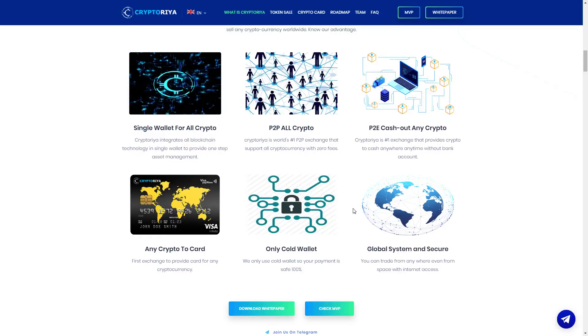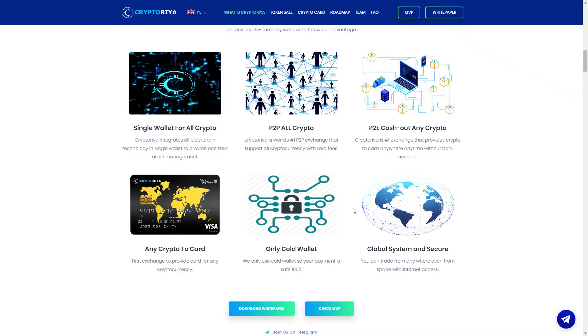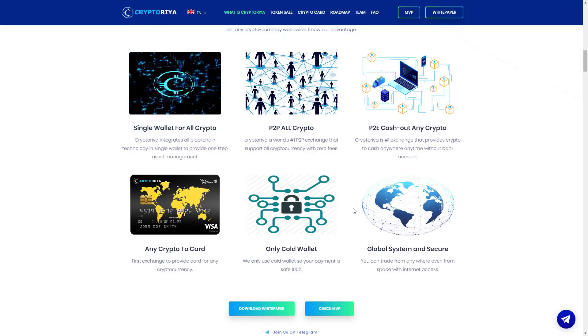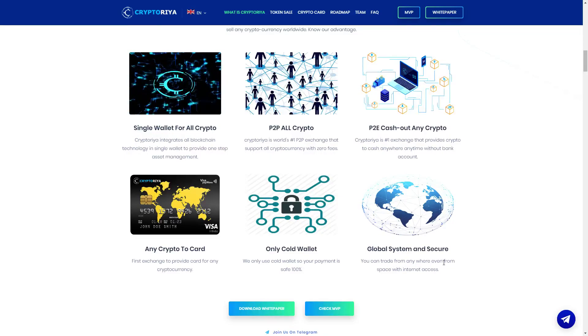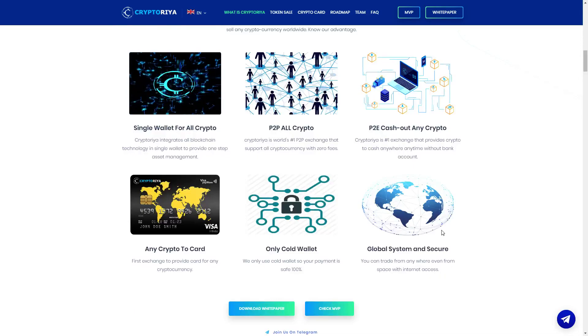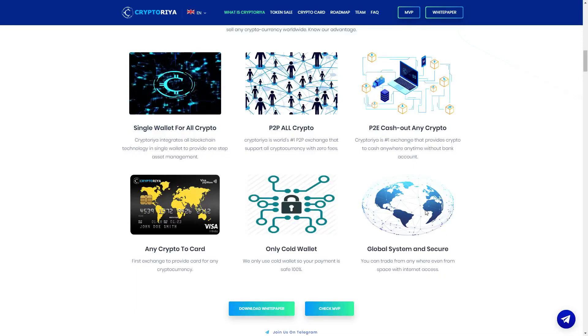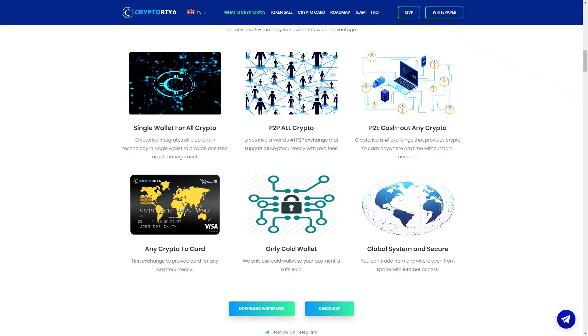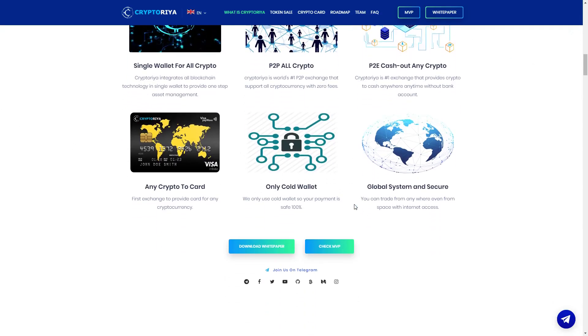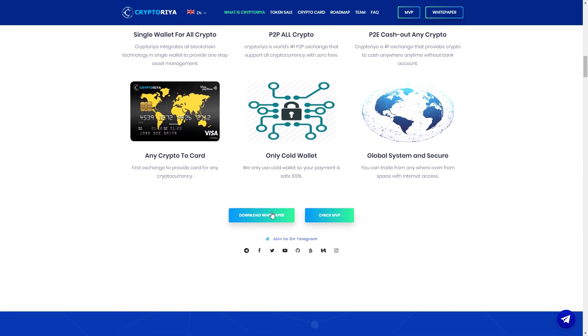Only cold wallet, we only use cold wallet so your payment is safe 100%. So when the payment is 100% safe, then you can trust them. Global system and secure, you can trade from anywhere even from space with internet access. So guys here you can see six amazing points, very nice product, oh my god.